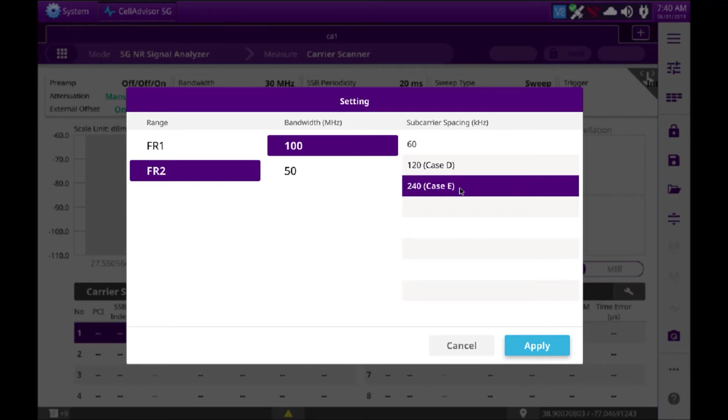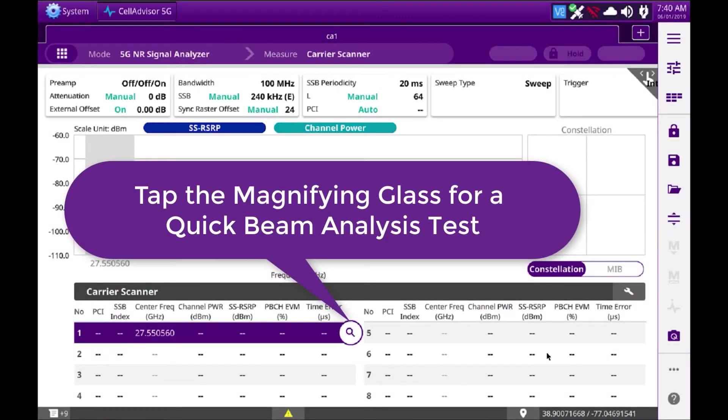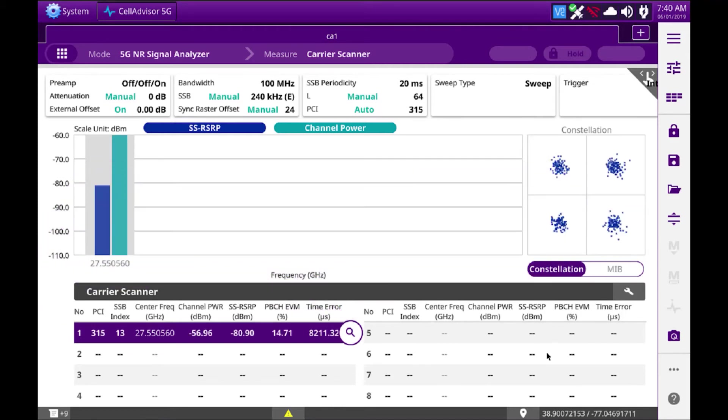Once we do that, the unit will start to scan for the signal. Takes about three seconds the first time it does it. And then you'll notice you have, very similar to the beam analyzer, your PCI, your beam index, as well as RSRP.